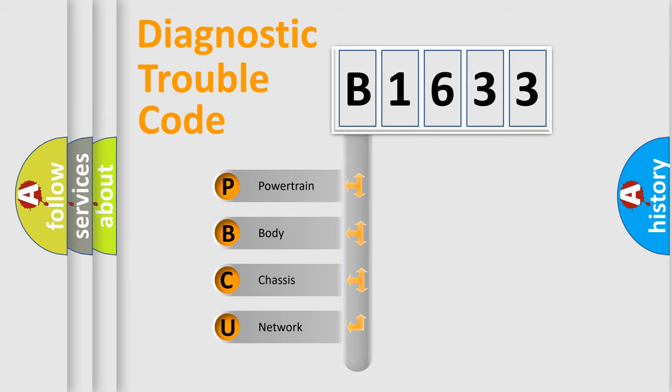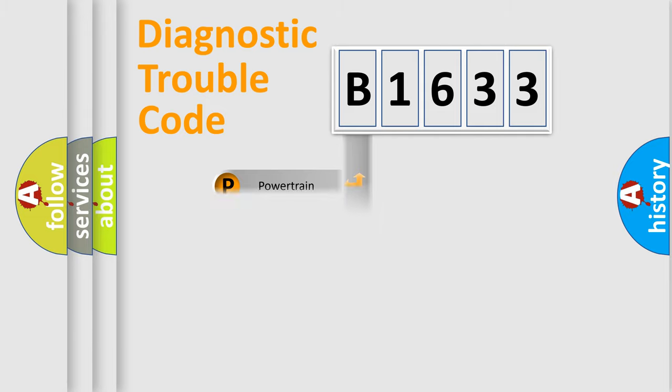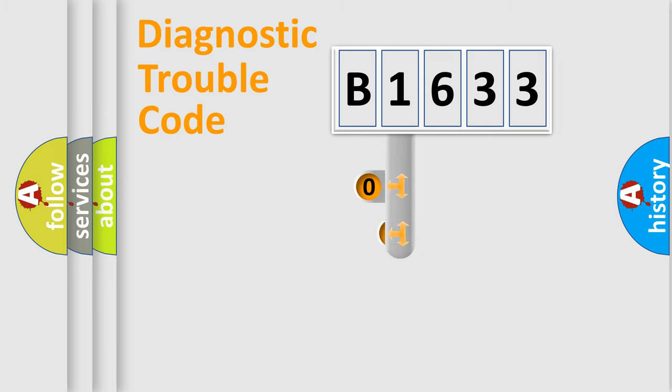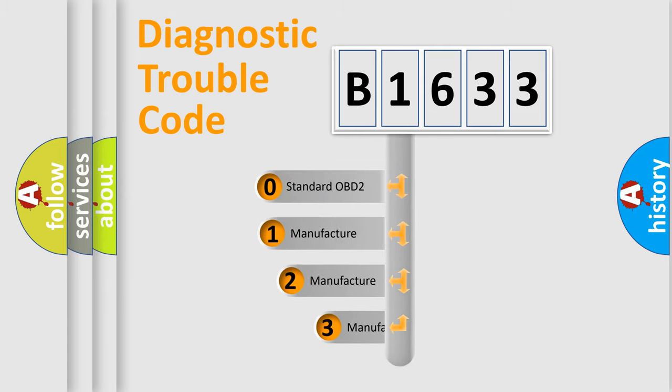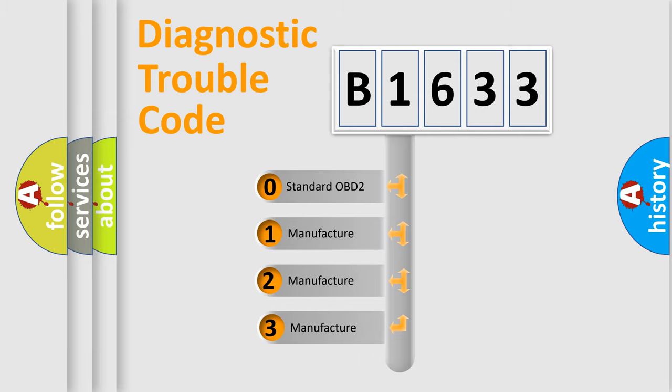We divide the electric system of automobiles into four basic units: powertrain, body, chassis, and network. This distribution is defined in the first character code.